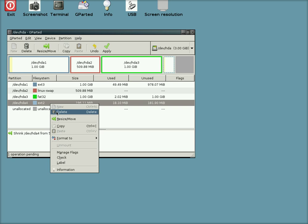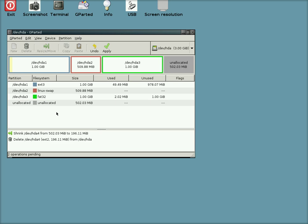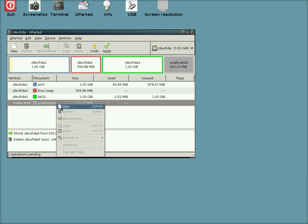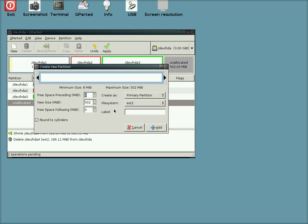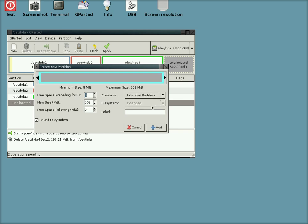So we're going to delete that partition we just made, make another new one, and make it as an extended partition. So you can have a few more logical partitions in the extended. So we're going to add that.